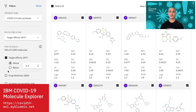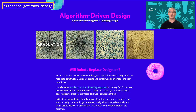Let me wrap up this section by pointing out a site called Algorithm-Driven Design. There are so many more examples about how all kinds of AI models, including generative ones, are being used in the design space. I highly recommend you check this out.